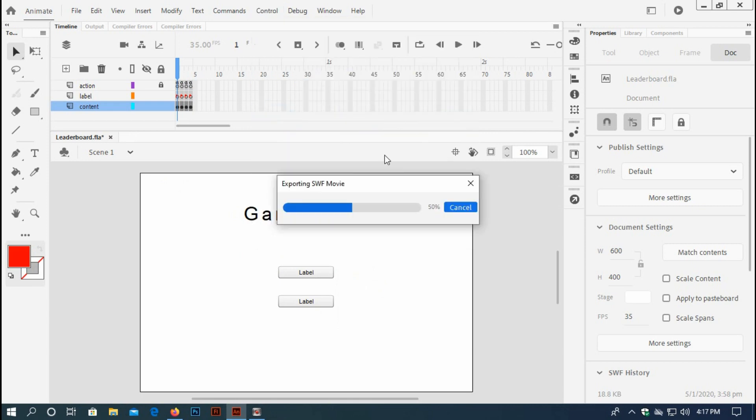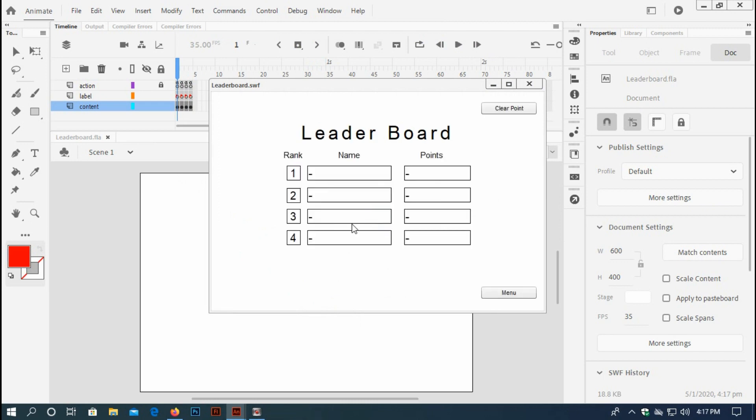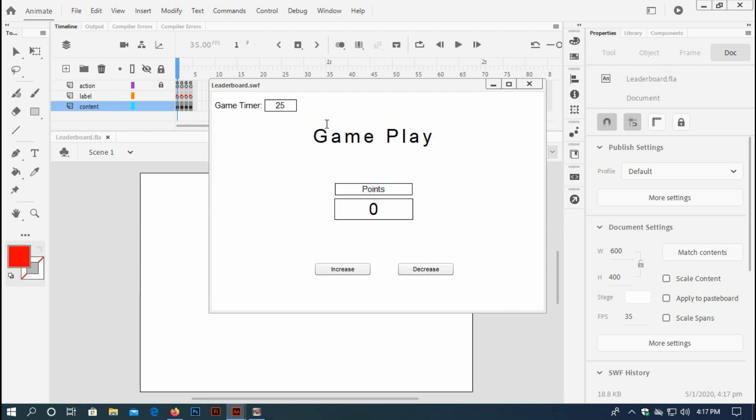When I test this movie, you can see I have a menu. When I go to leaderboard, the leaderboard shows, and then I go back to my menu and play. You can increase the points.